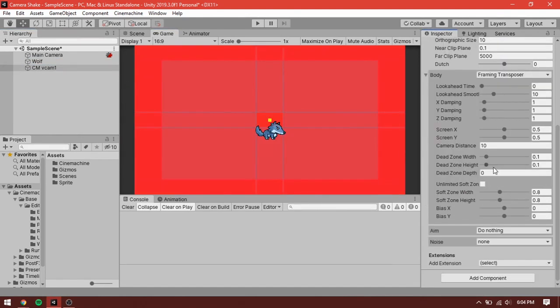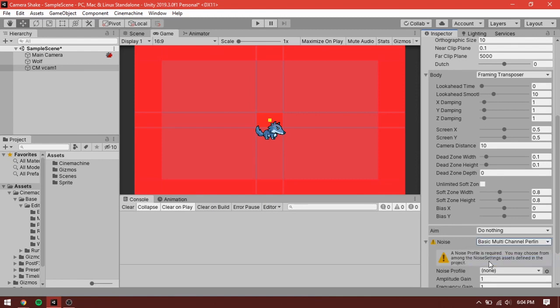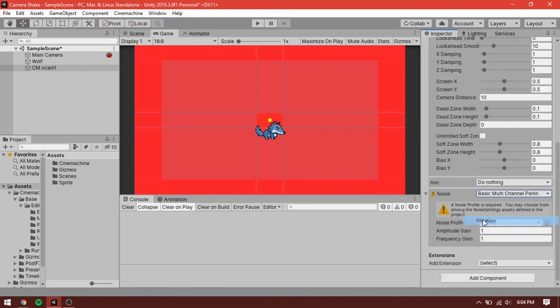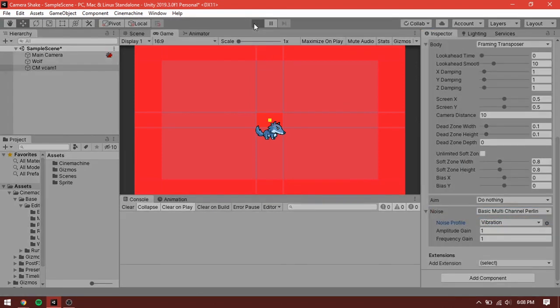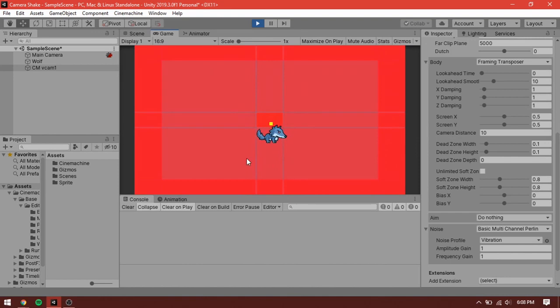Scroll down, set the noise to basic multi-channel perlin, set the noise profile to vibration. Now if you press play, you can see the camera wobbling.